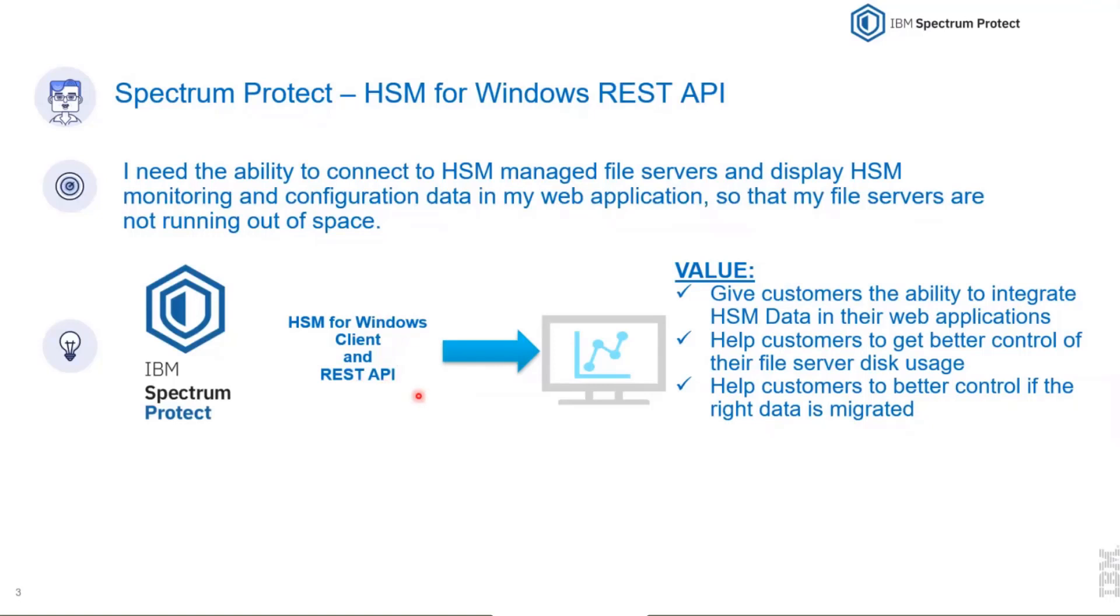Web applications, especially Prometheus and Grafana, can connect to the REST API and make use of it. They can display nice graphics with HSM data.